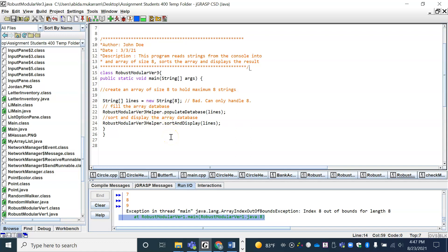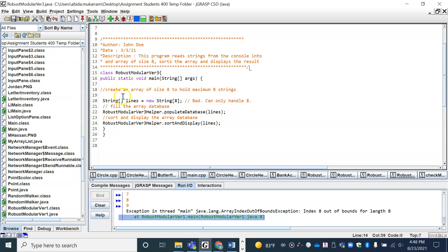So as you can see, I've got this RobustModularVersion3Helper dot, indicating that I've got a helper file where the methods populateDatabase and sortAndDisplay have been defined. And I'm guessing that populateDatabase gets the information from the user and populates or saves the information from this database. The lines is declared in the main program, it's passed to the method, the method fills it, returns it right here, so that I can now pass it into another method, which is the sortAndDisplay.